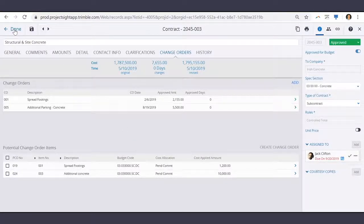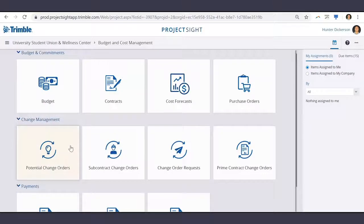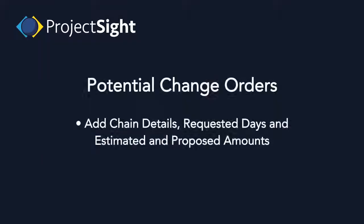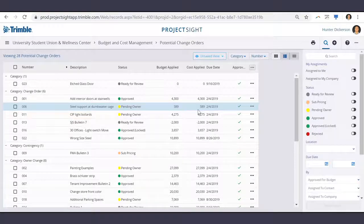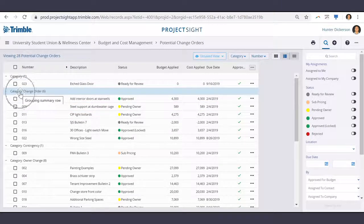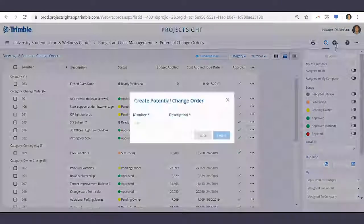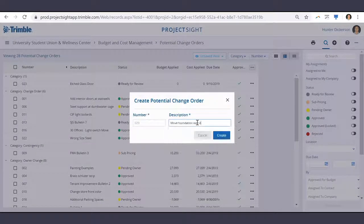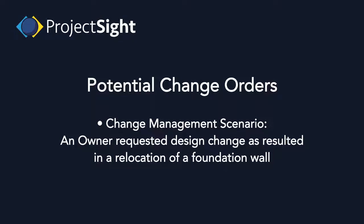Now let's jump into the change order process. The first step in this change to the foundation walls will start with a potential change order, where we can add change details, requested days, and estimated and proposed amounts. All of our PCOs are laid out in front of us and grouped by category. To create a new PCO, select the Create New icon and enter the description. In this scenario, an owner-requested design change has resulted in a relocation of a foundation wall.